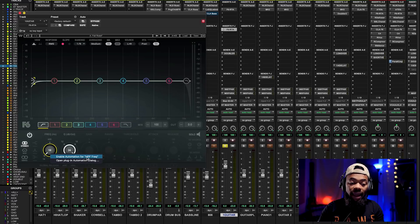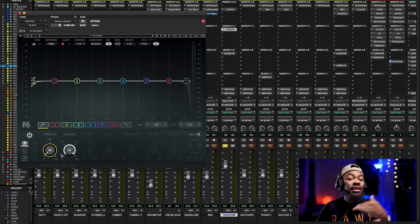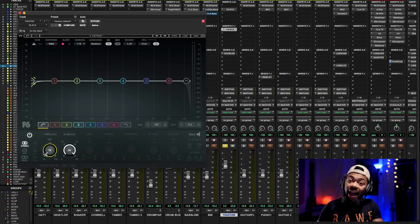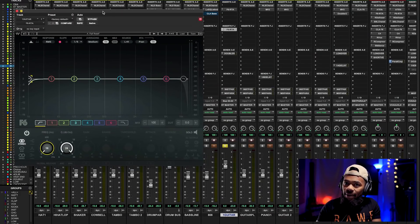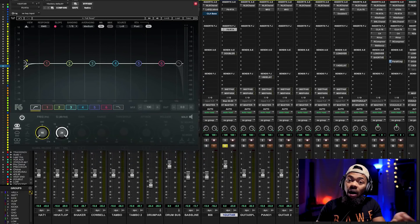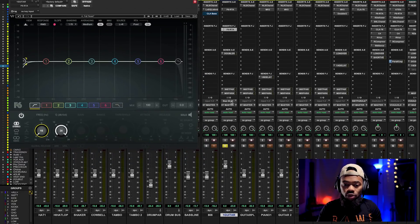In Pro Tools there's a special command: Control + Option + Command — press these three buttons, then click the button you want to create automation for within the plugin. For me, that's the HPF button. I click it while holding those three keys, and a dialog comes up. I press 'Enable Automation for HPF Frequency,' and now automation can be written to this particular parameter in the plugin.